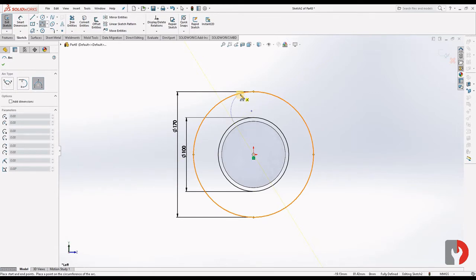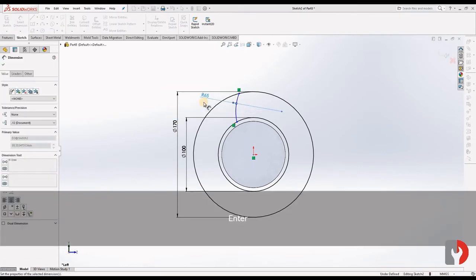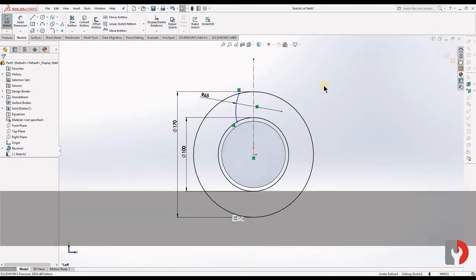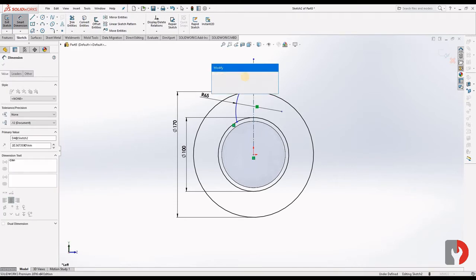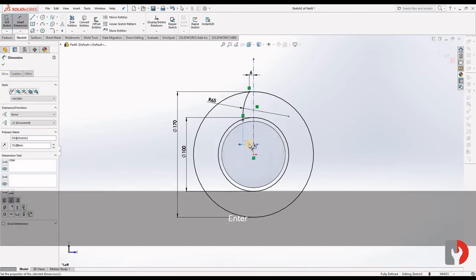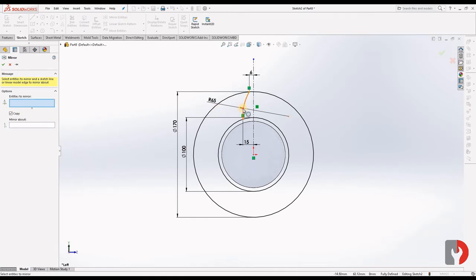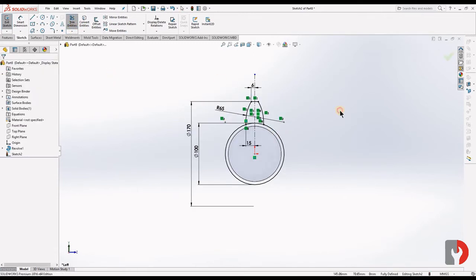Now I will choose Three Point Arc. One point is at 60, then one is on the lower circle and the other point is on the upper circle. I will dimension it to 65. I will draw a centerline for reference. Now I will constrain it to the centerline — give this as 6 and this as 15. Now I will mirror this entity above the centerline.